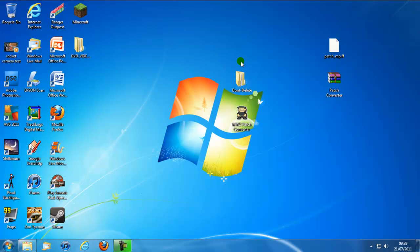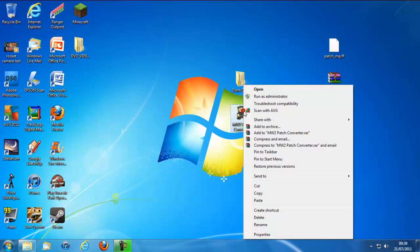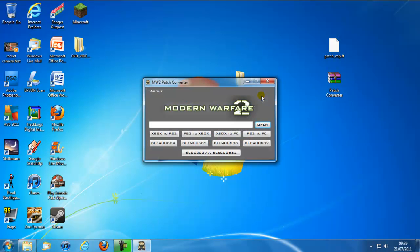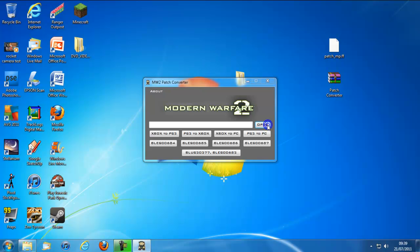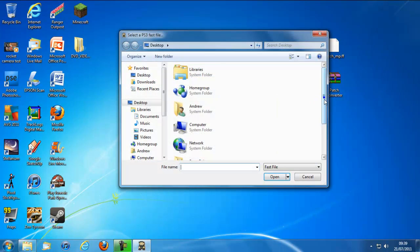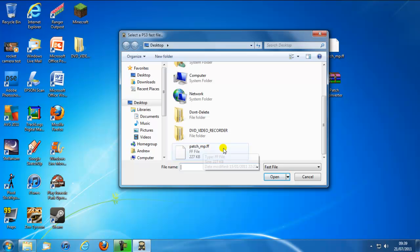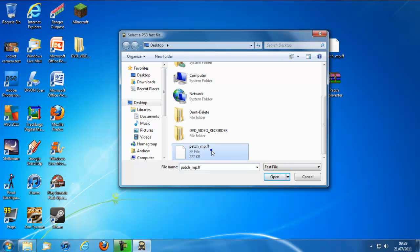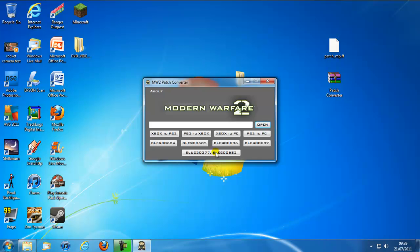One which is don't delete, so basically don't delete it. And another one which is the 1.5.2 patch converter and you want to run it as administrator. Then you're going to want to go open, find the patch wherever it is. It's going to have to be a fast file otherwise it won't pop up, so click that.